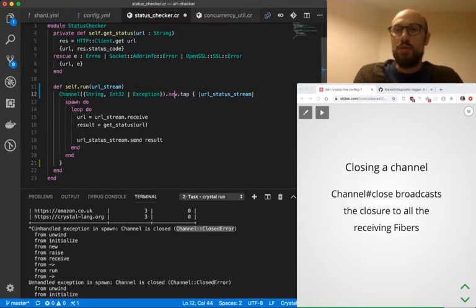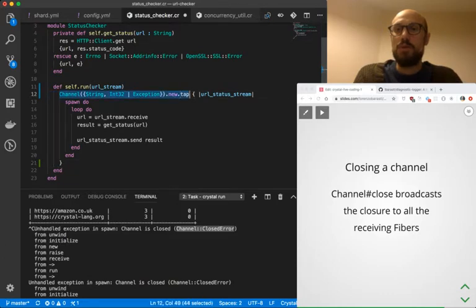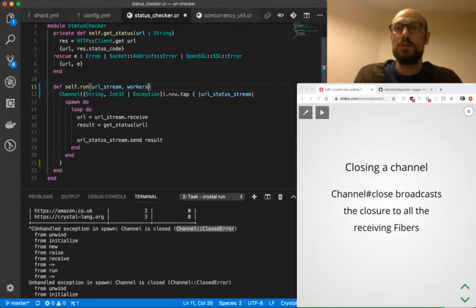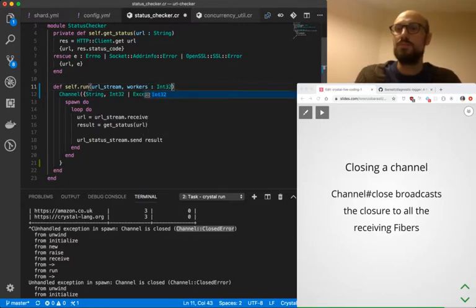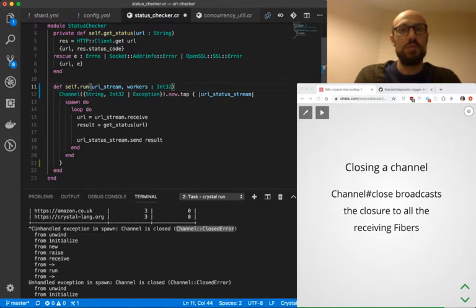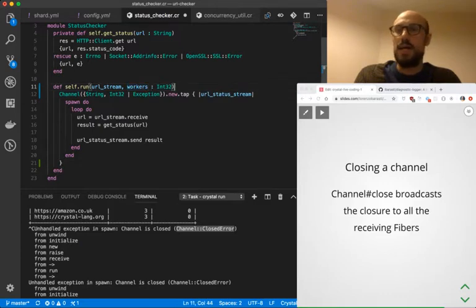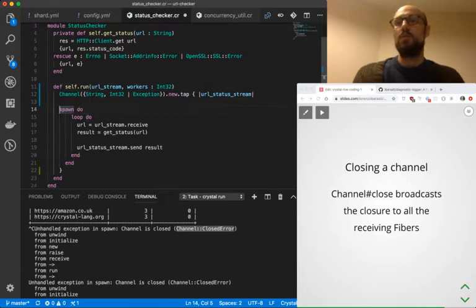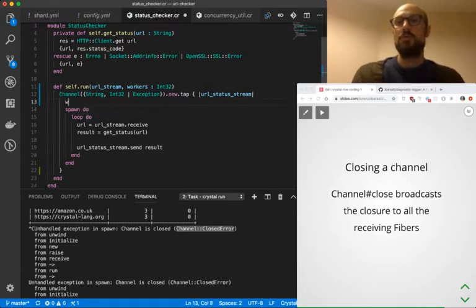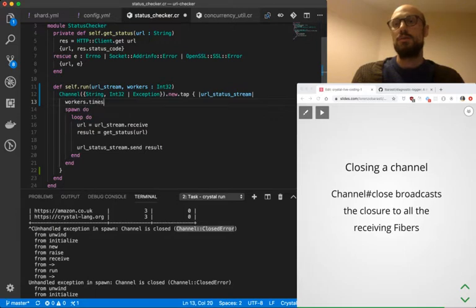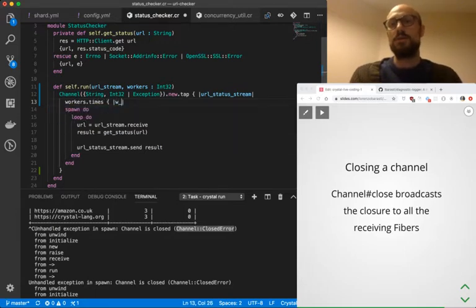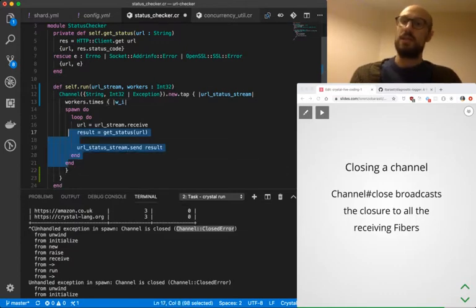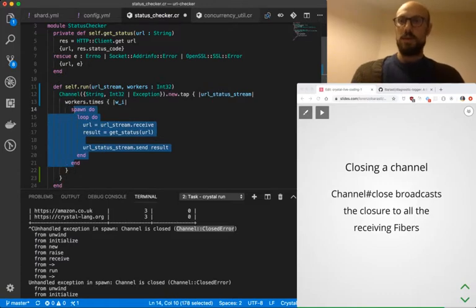So this is the channel we're going to return, but we also defined a number of workers and this number of workers is an integer, let's say it's an integer 32. And we want to do something with this number of workers, right? In particular, what we want to do is we want to generate one fiber for each worker. So we're going to say something like workers.times. I'm going to use a worker identifier here. And for each one of them, we're going to spawn a fiber.